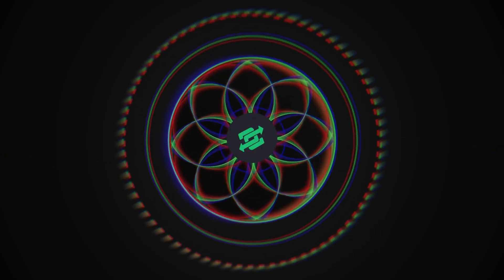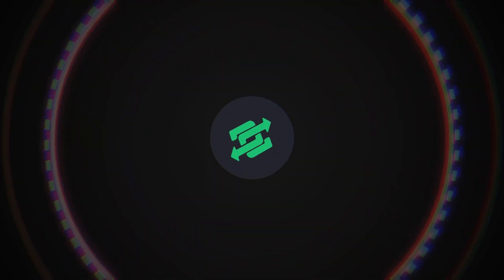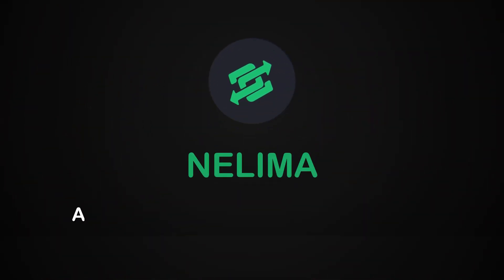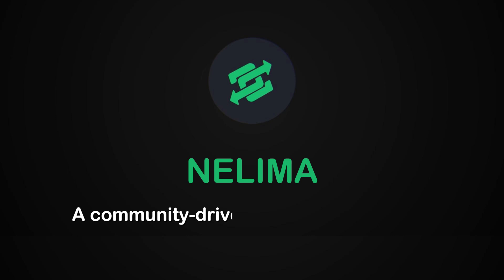Hey guys, welcome to another video about Nelema, a community-driven large action model designed to execute complex and compound tasks for you just by using prompts.